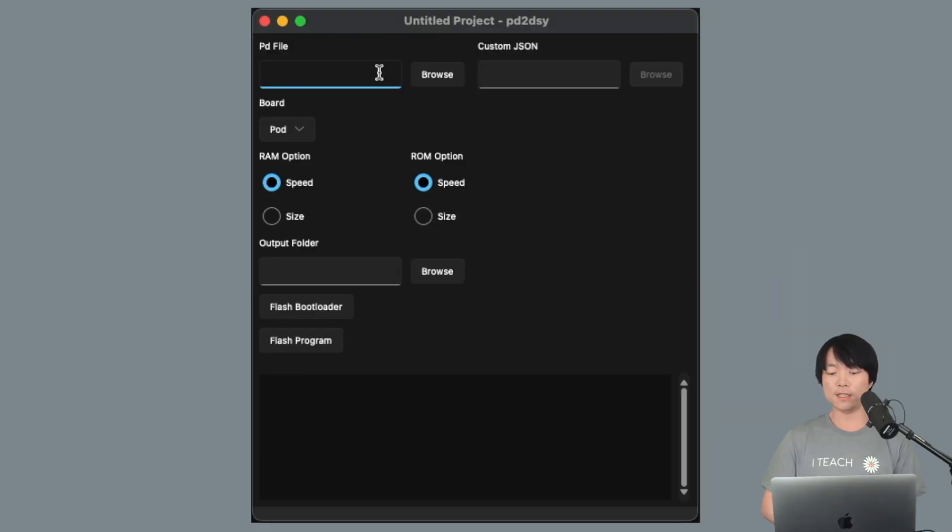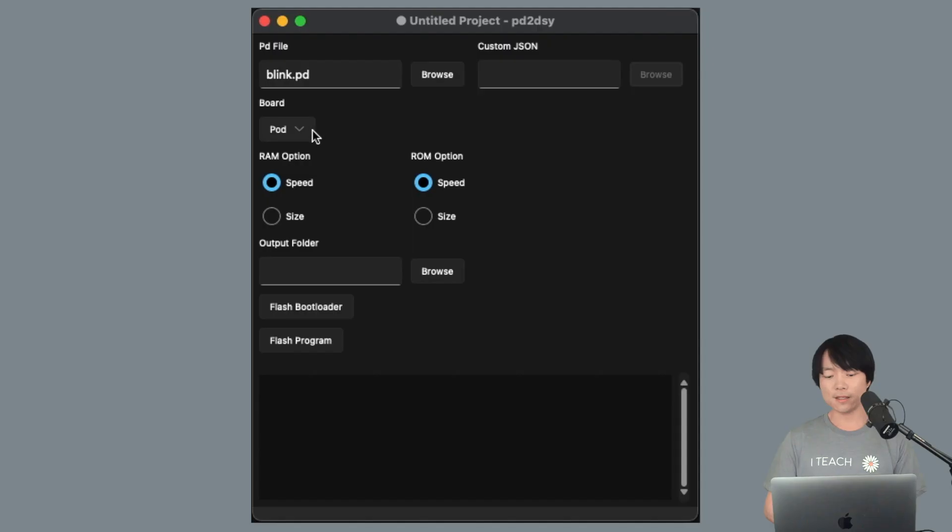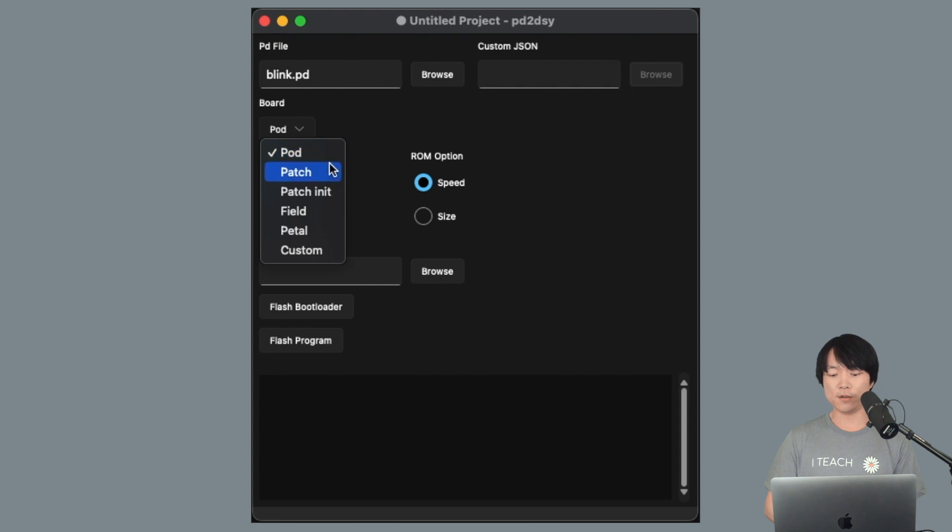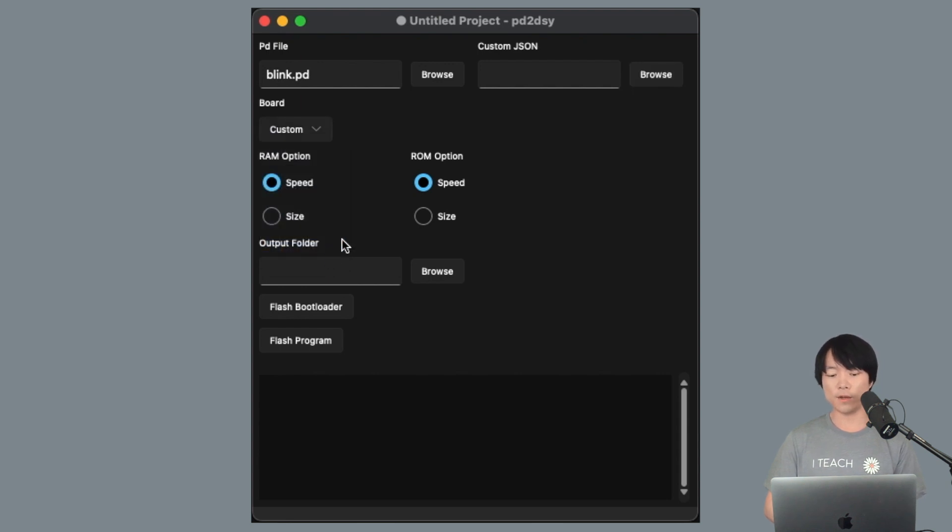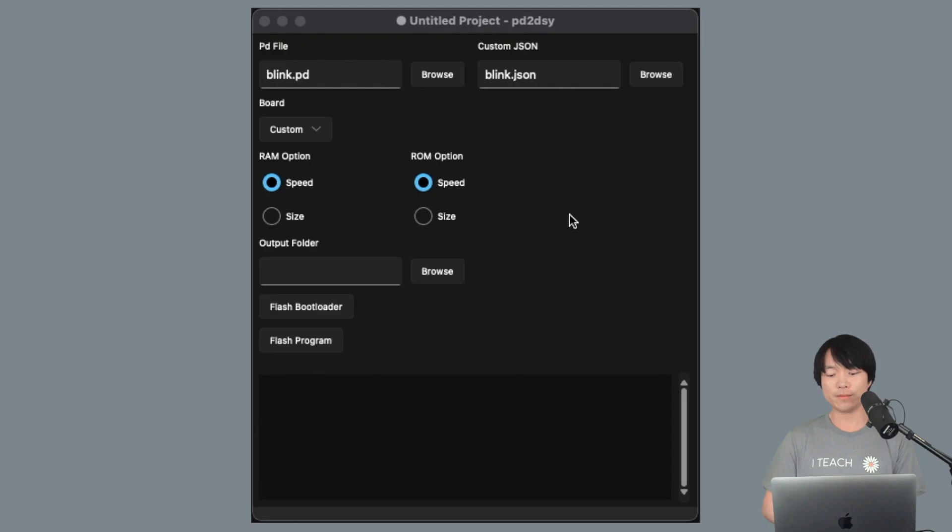Let's select blink.pd by clicking on browse here. Then select custom in the board drop down menu because we're using a custom JSON file for configuring the onboard LED. Now we can browse and select blink.json.